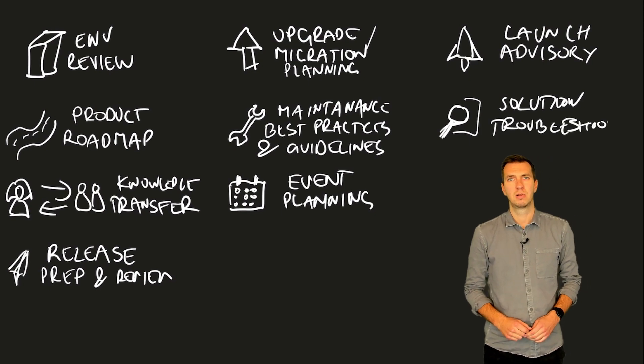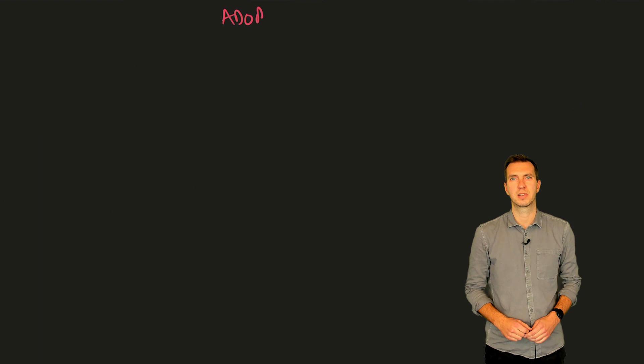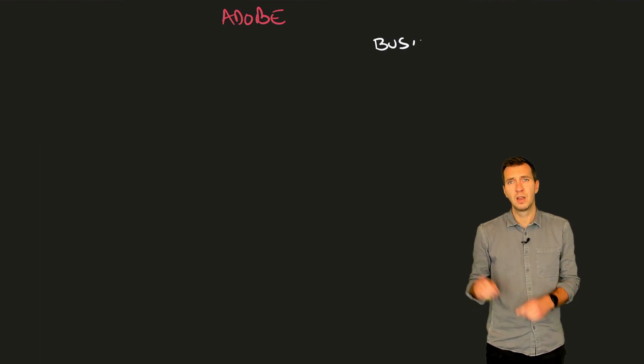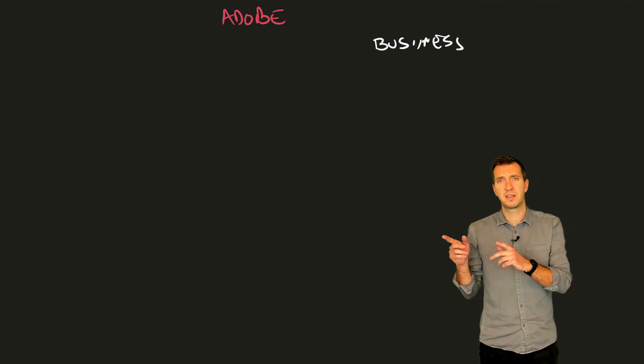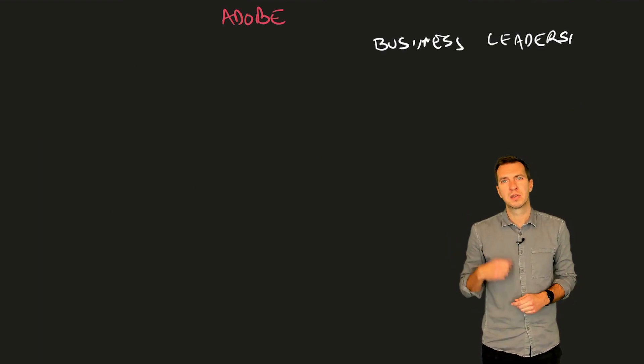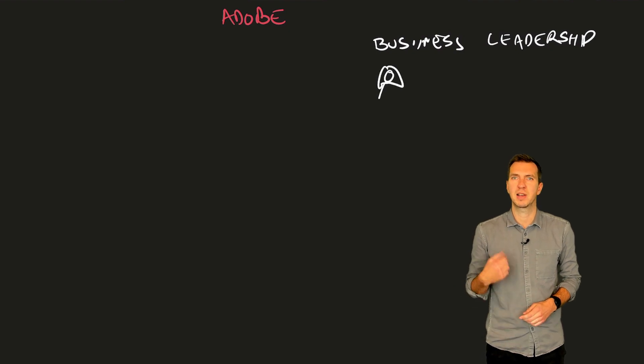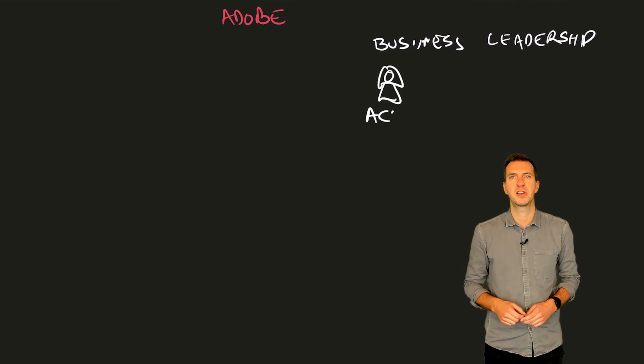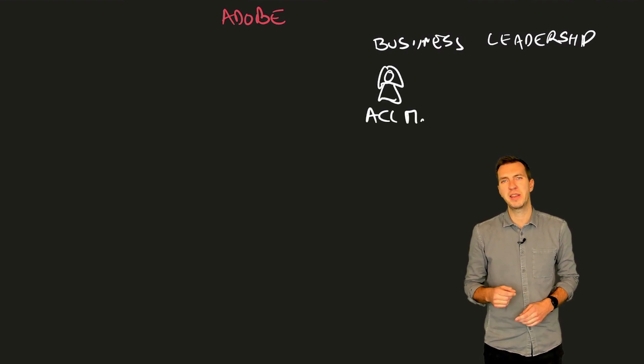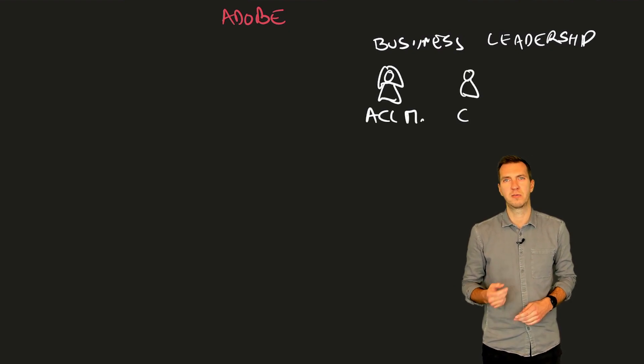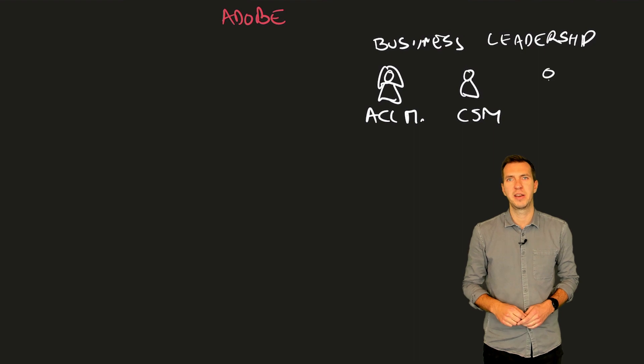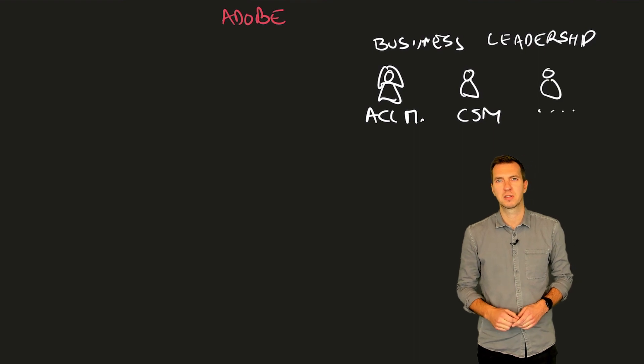Now, let's look at the broader picture of Adobe Customer Success Team. On one side, you'll have business leadership, Solution Account Manager, perhaps Customer Success Manager, depending on the size of engagement and a number of products.